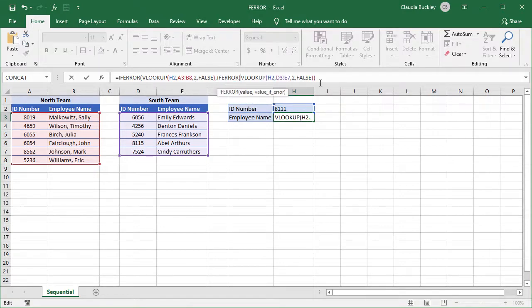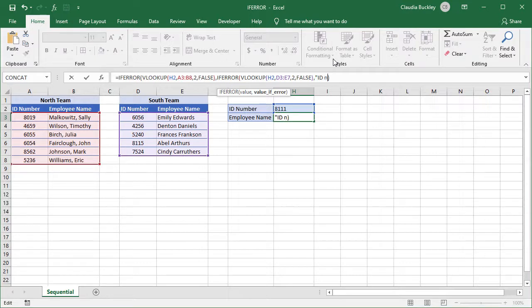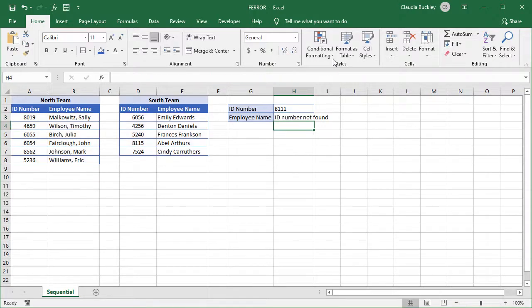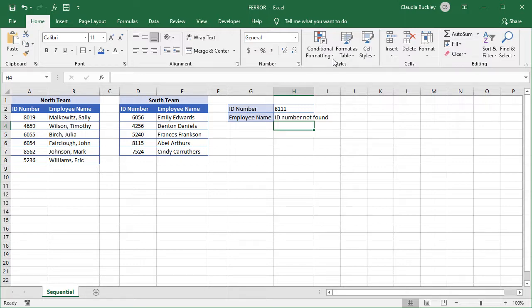So we type IFERROR and maybe we want to see an error message. ID number not found. Double quotes and close parentheses. Since we can nest up to 64 IF functions, and VLOOKUPs can be linked to data in other worksheets and even another open workbook, then we have a very powerful combination here.